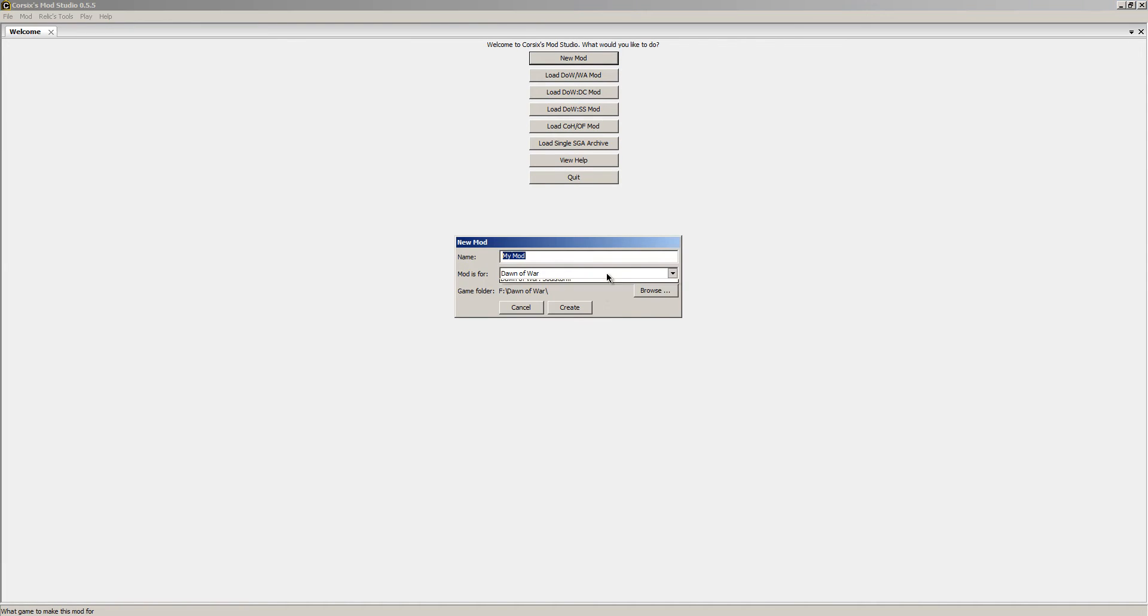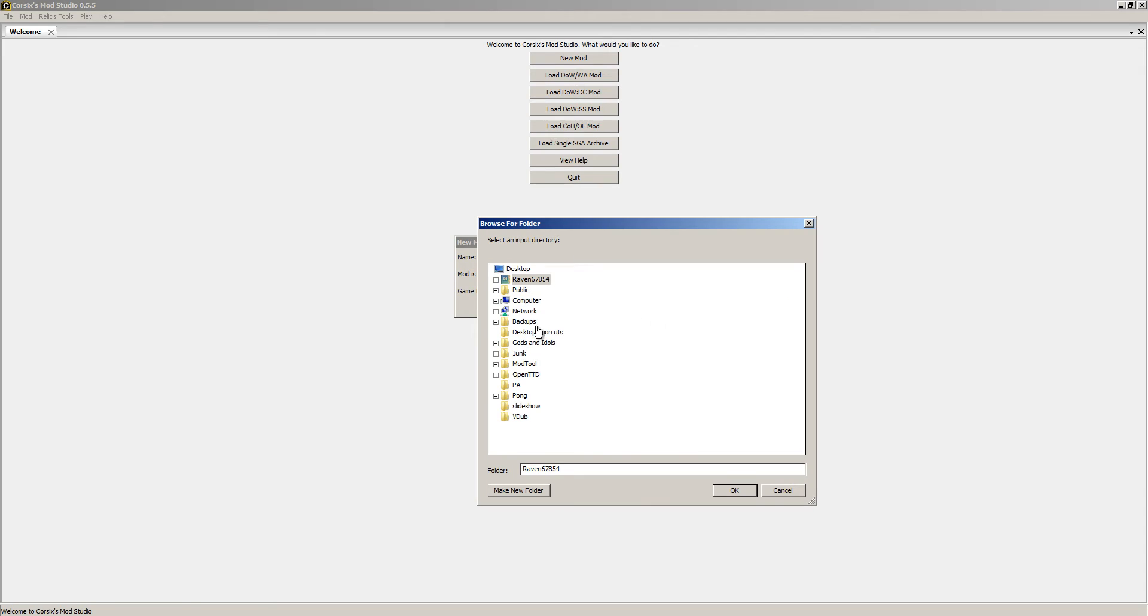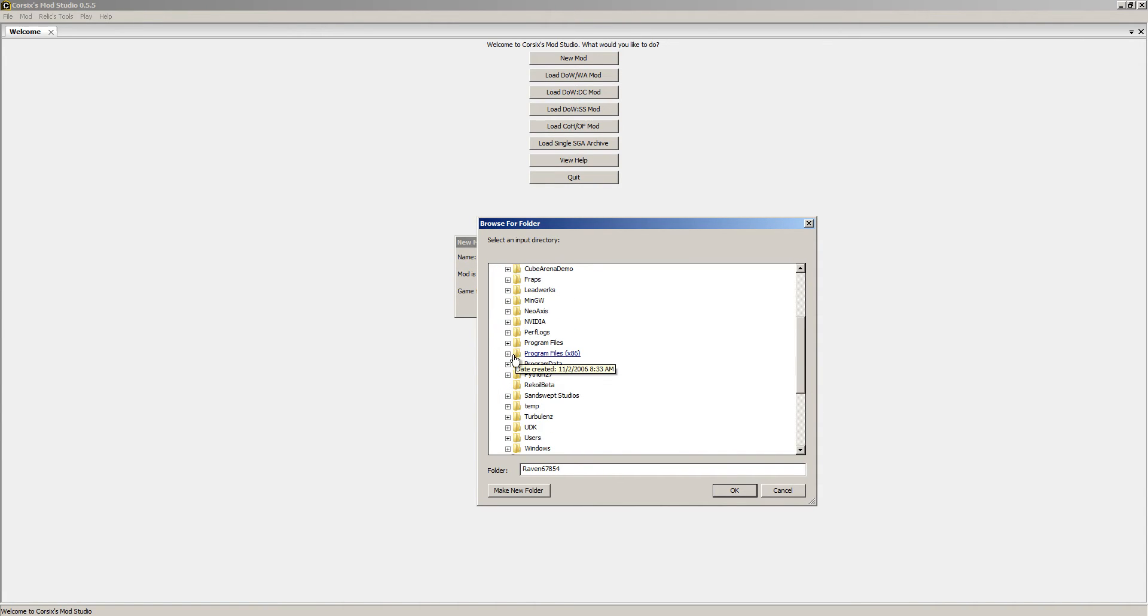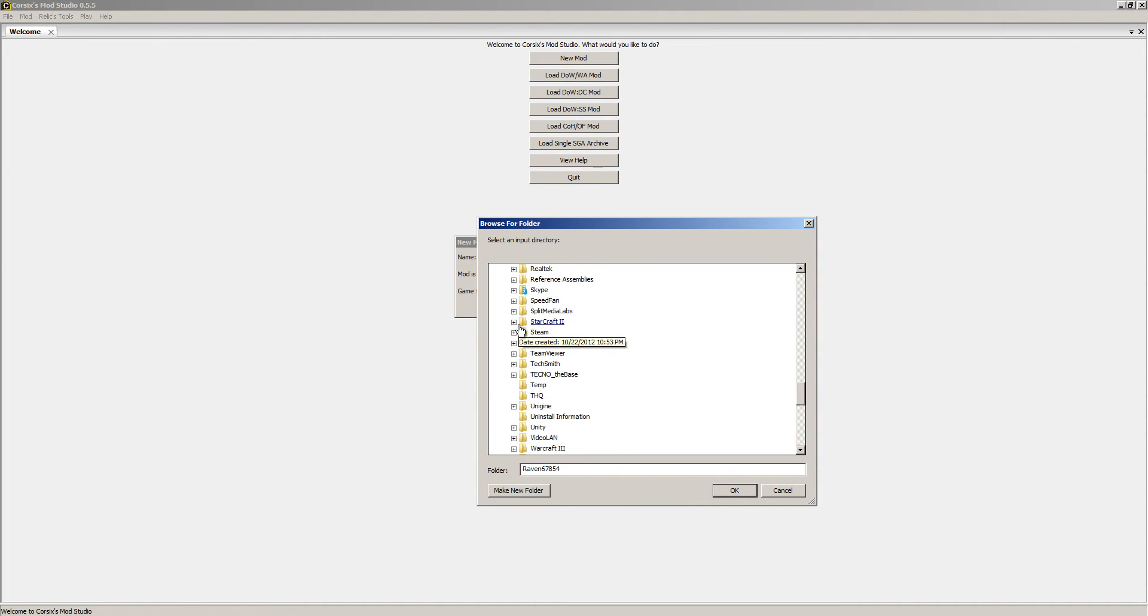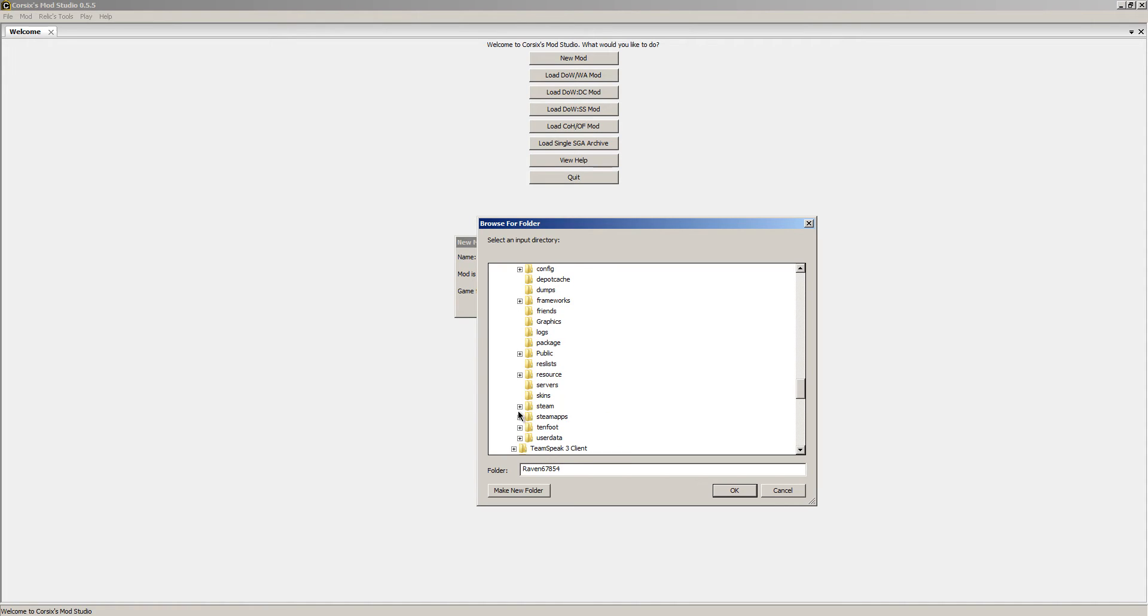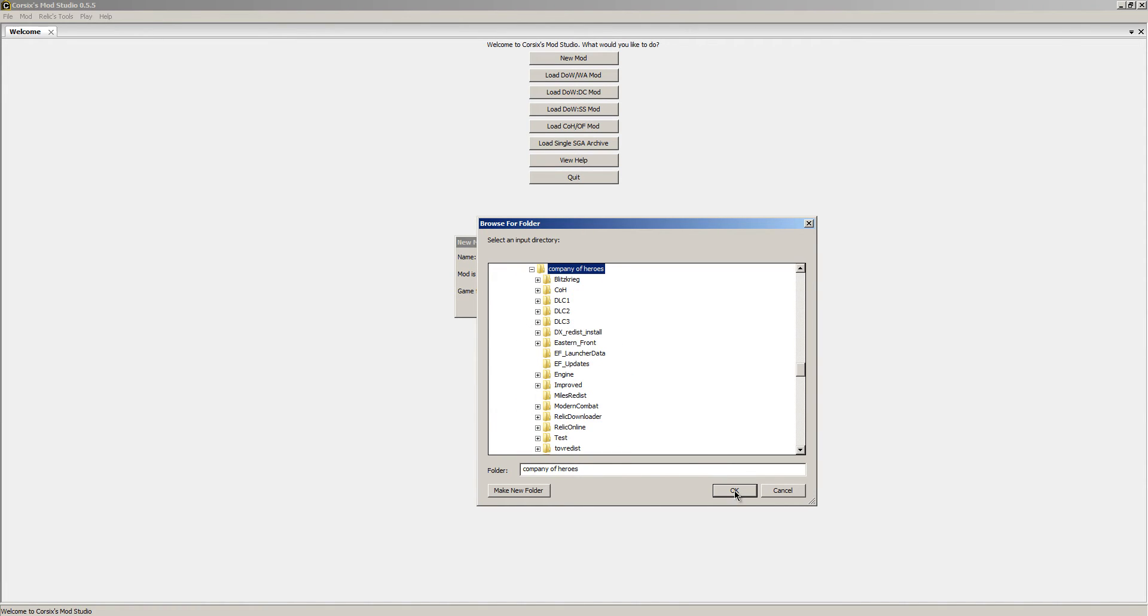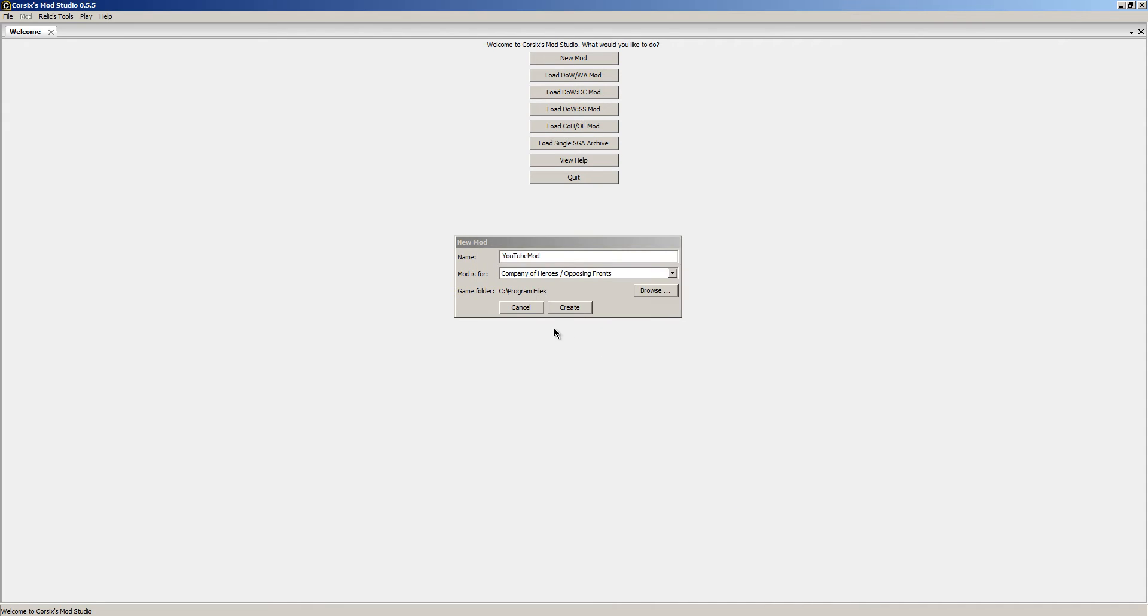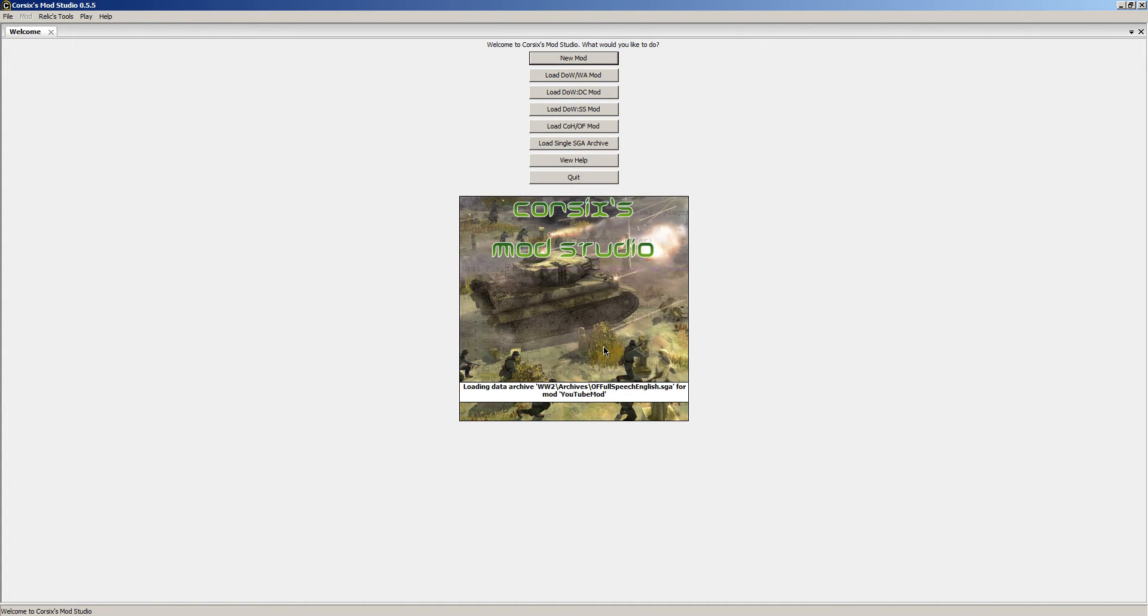So, new mod. The name of our mod is Company of Heroes Opposing Fronts and our mod will be YouTube mod. Now for the very long process of finding where everything is. Go to Steam, SteamApps, Common, Company of Heroes and then click OK. Now hit Cancel, hit Create.